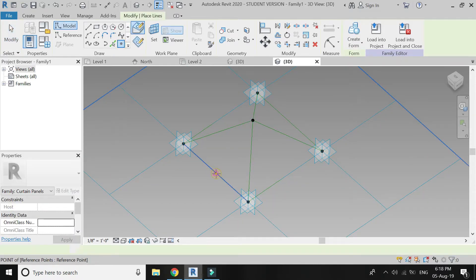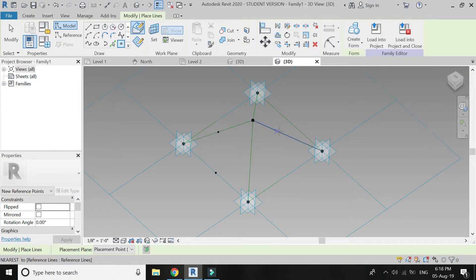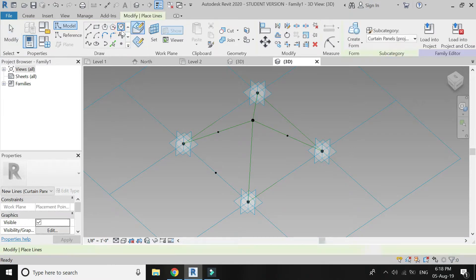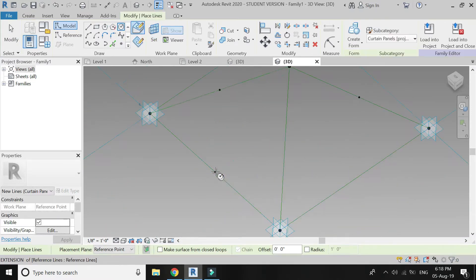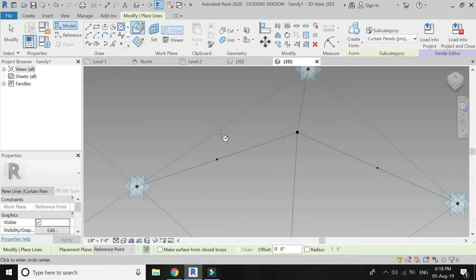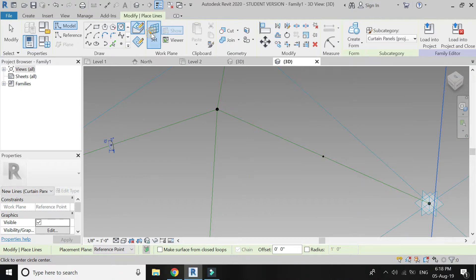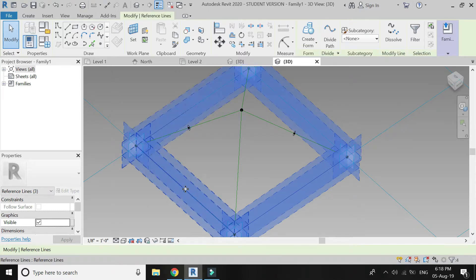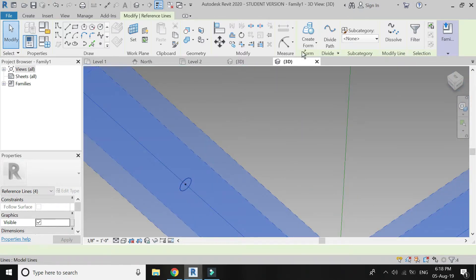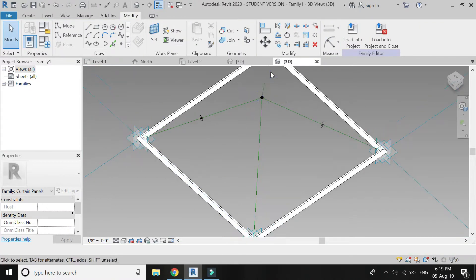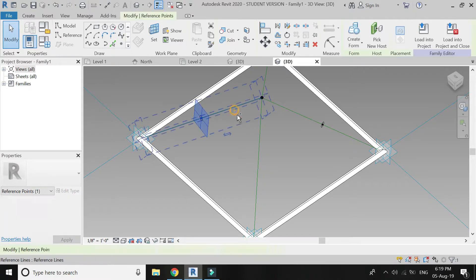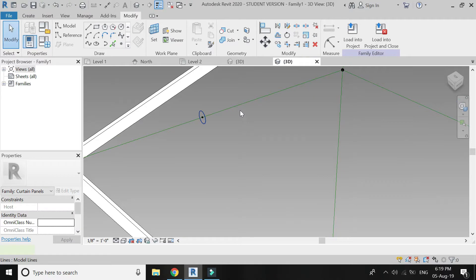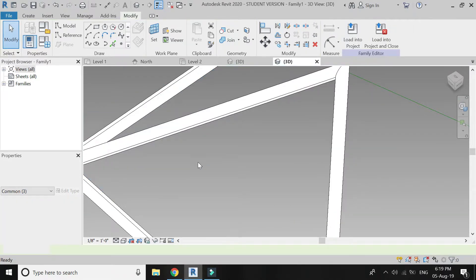Again select the reference point and mark at these three points. Draw a circle of 2 inches in radius at all three of these points. Before drawing, make sure to set the reference plane at this point. Select these four reference lines, then select the circle and click Create Form.